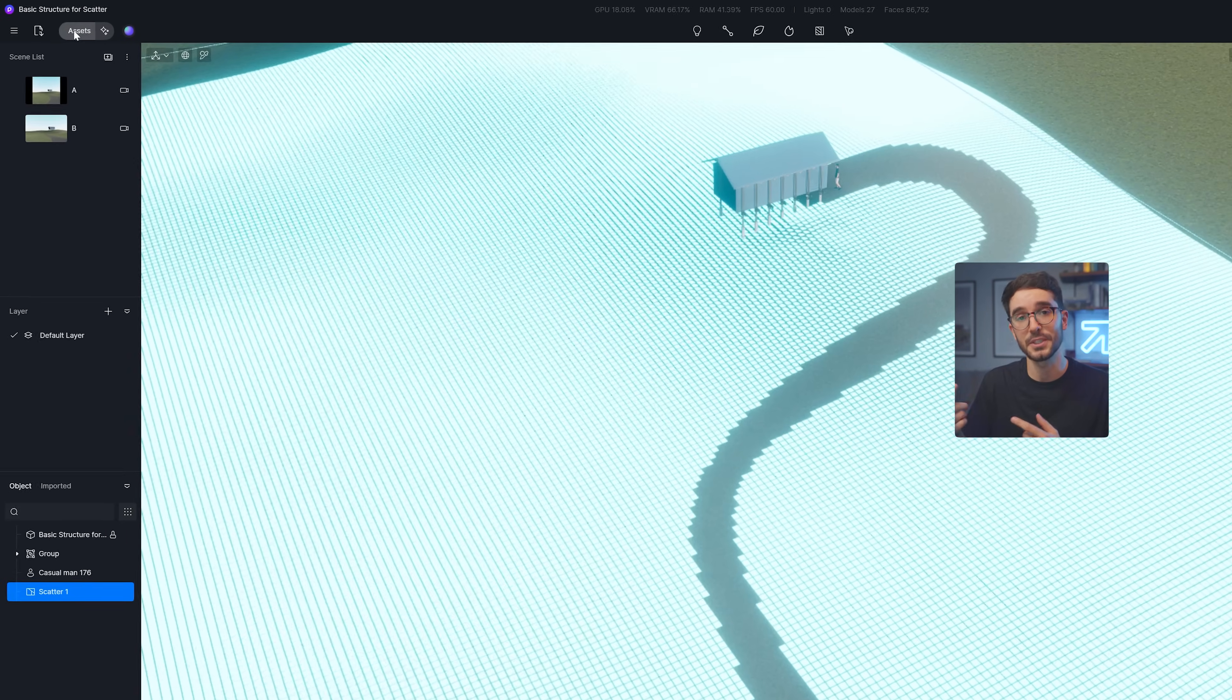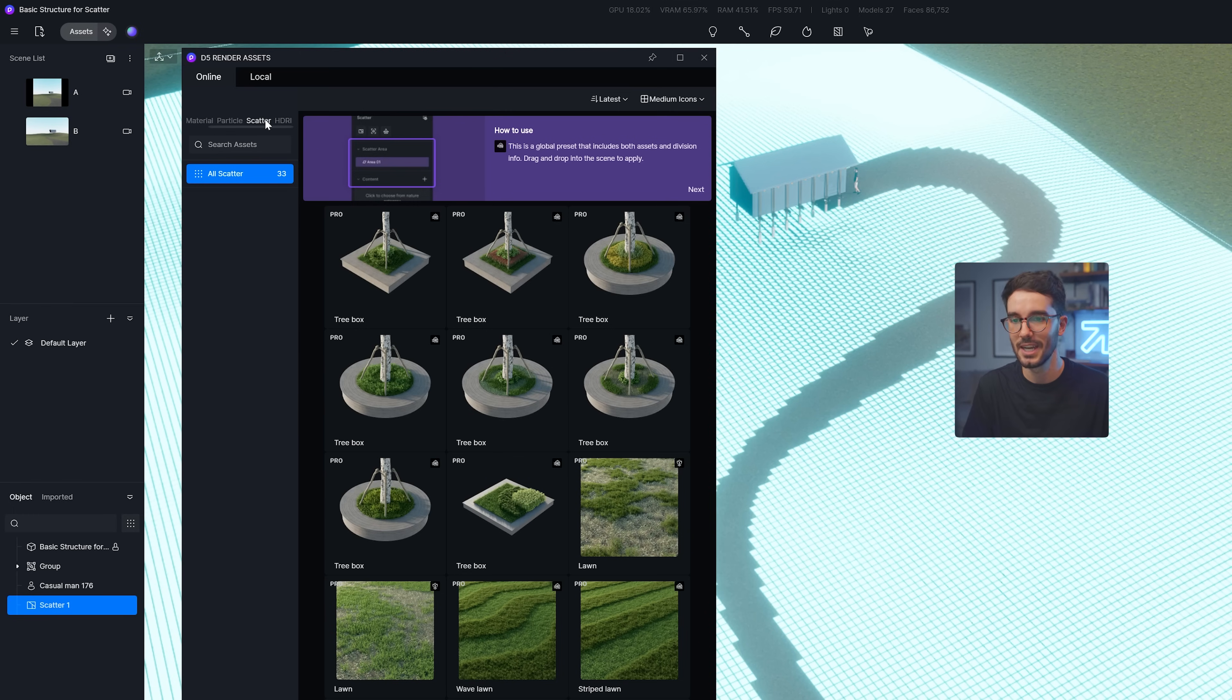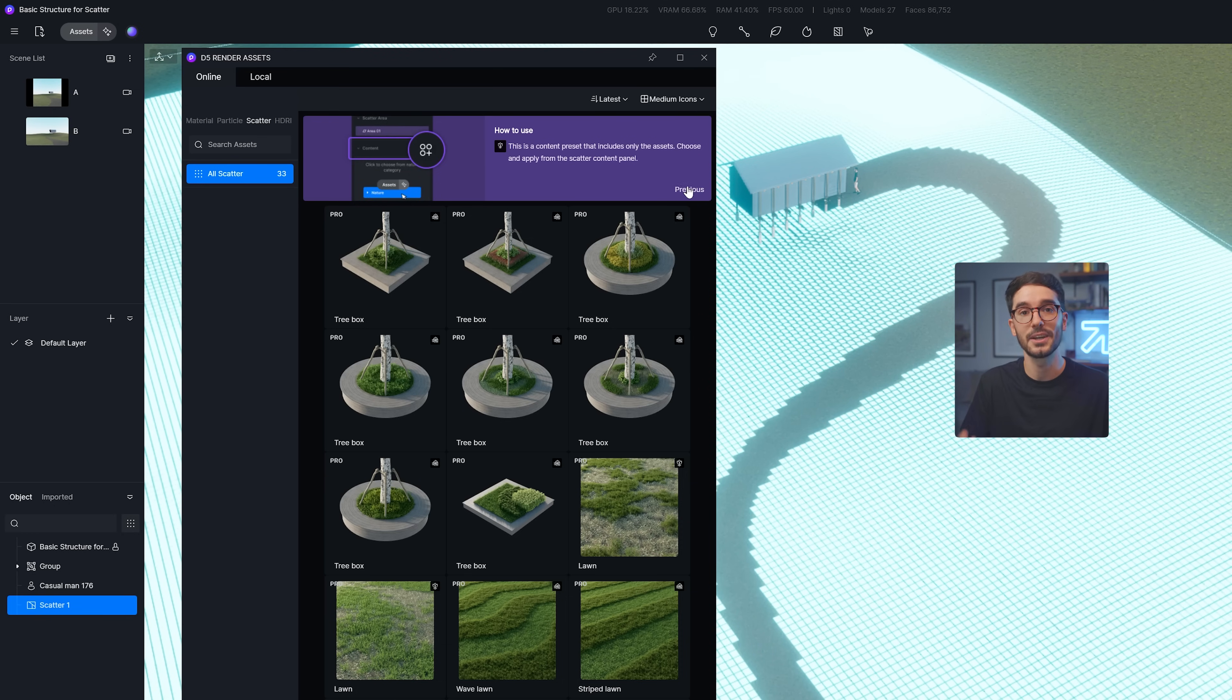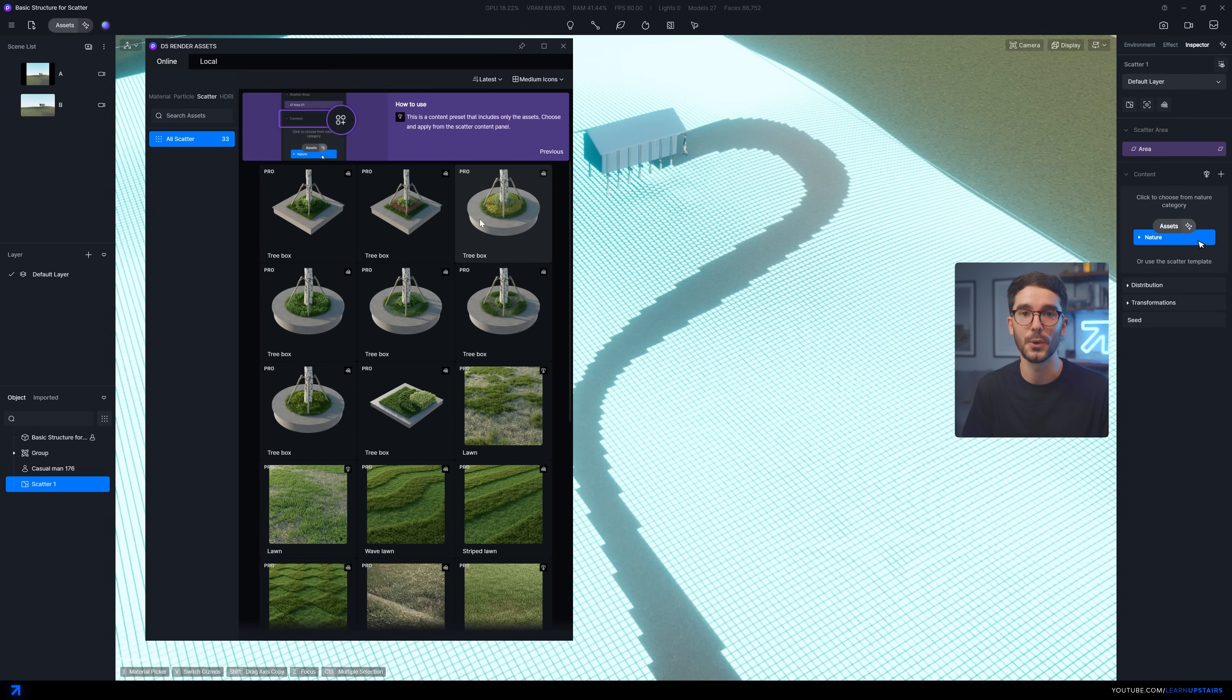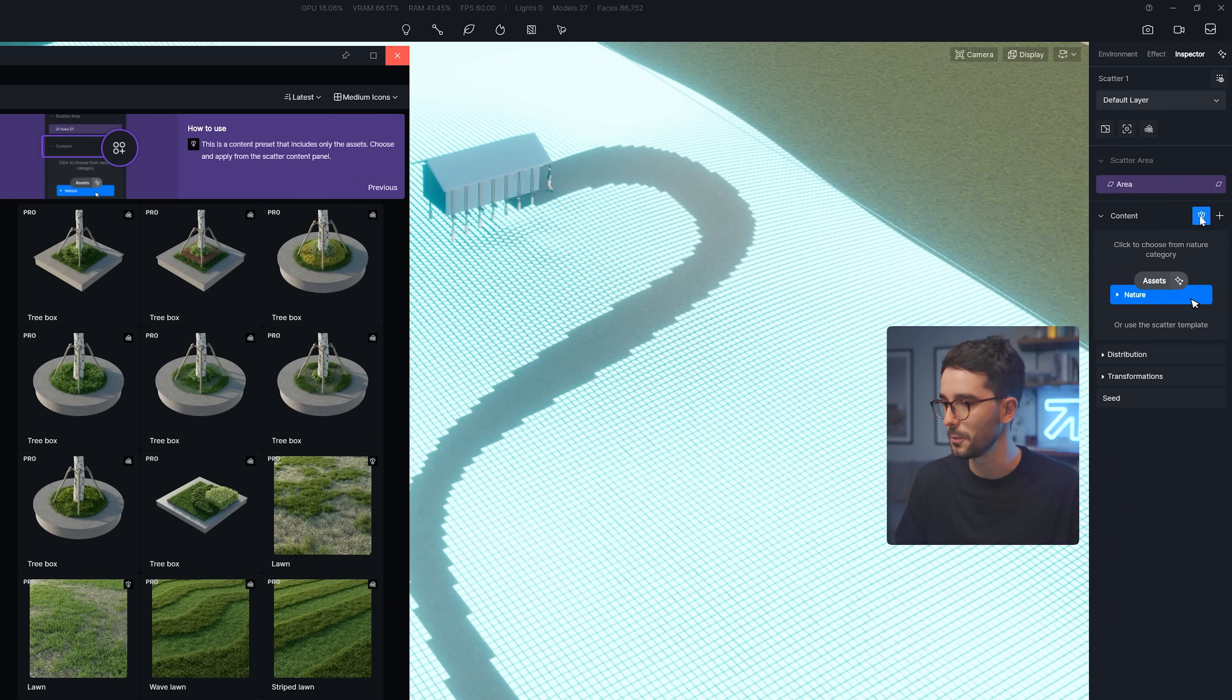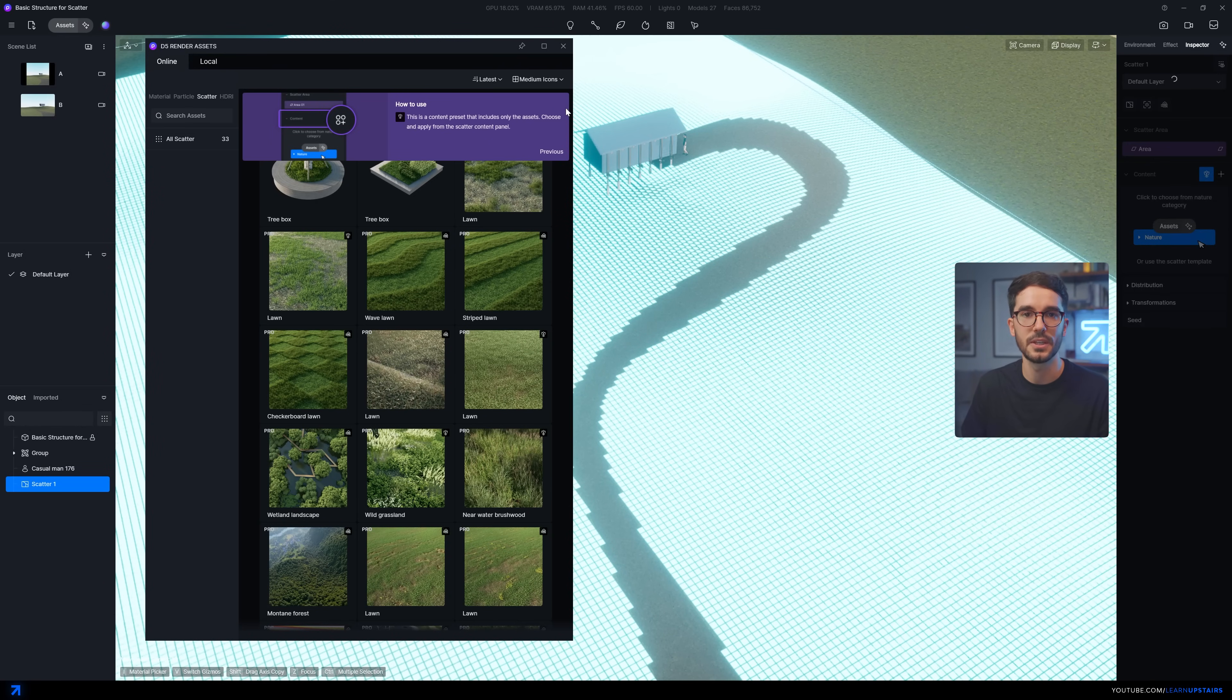Because now there's a new category over the asset library called scatter presets. 33 options with this new release, but I feel that this will grow with the future updates. So you've got the global presets that holds both area divisions and content itself. And then the content presets, which just uses a single noise map. Now, since I already have this scatter created, we can only pick the content presets. So let me pick something here so that you start seeing the potential of this tool.